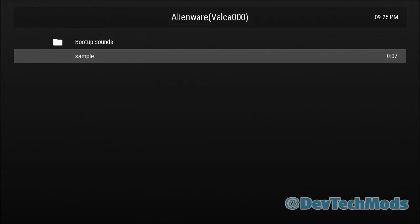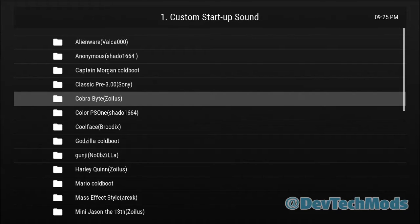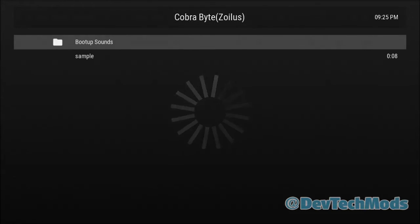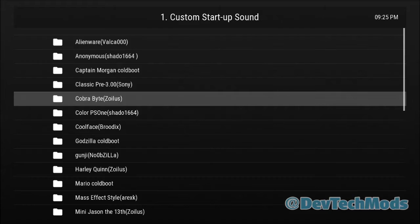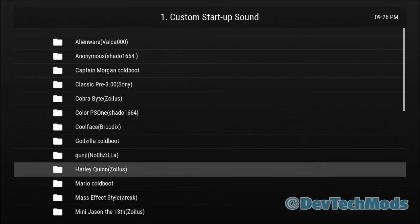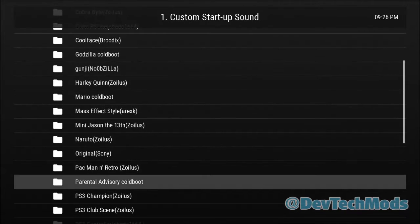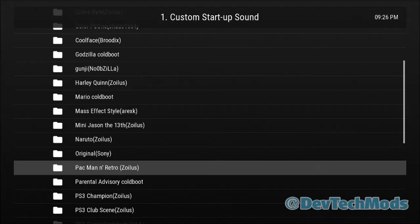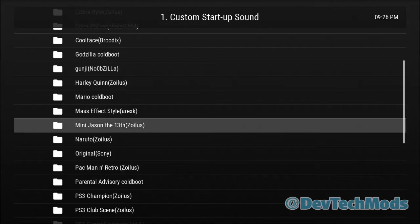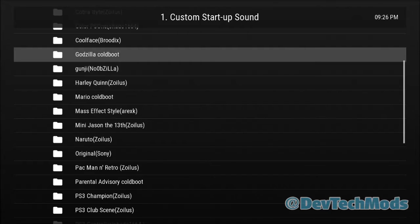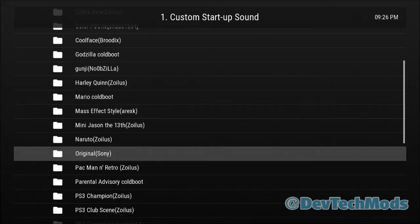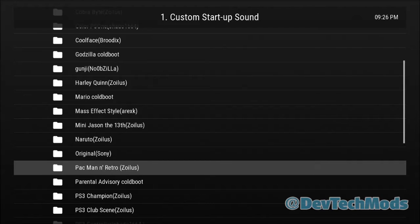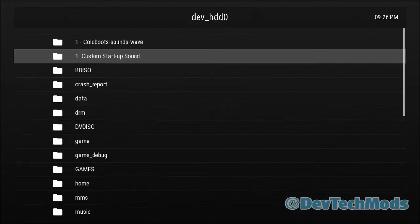All right, and the sound will play. So now you can see which one you want, you can go through them one by one and just play them. And then when you get to the one you want, just remember which one it is. In this case, the one I want here actually says Pac-Man and Retro. This one goes with the Pac-Man boot-up image. You have the Mini Jason, you have Harley Quinn, you have the Godzilla one. So again, not all of them will have one, but they're kind of easy to figure out which one goes with which. But you can use any sound bite with any image - it really doesn't matter.